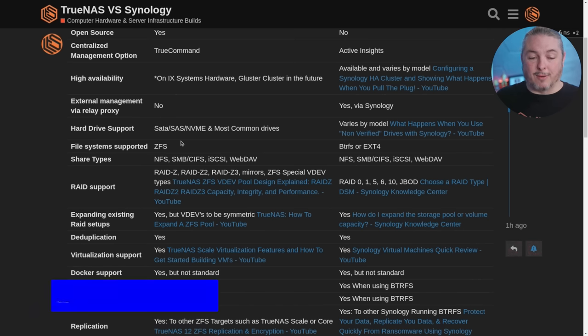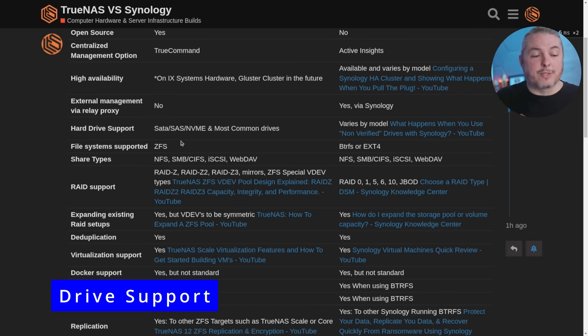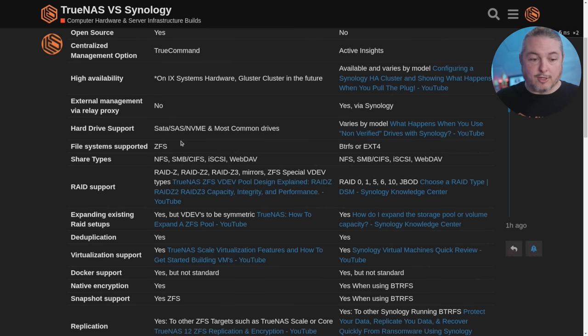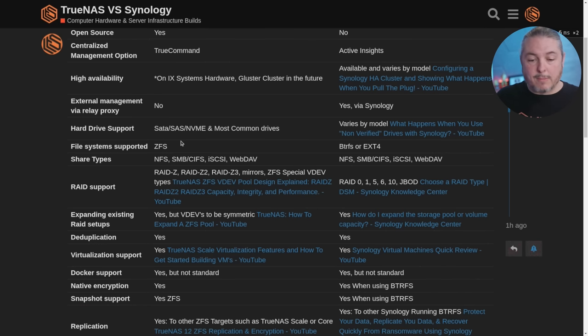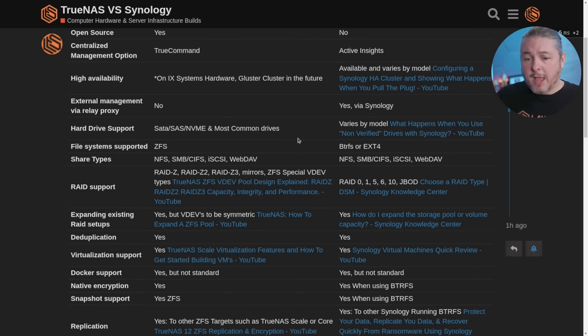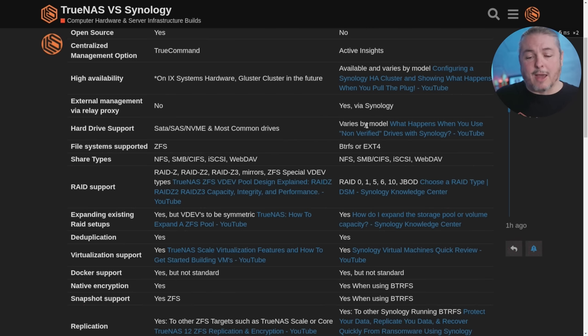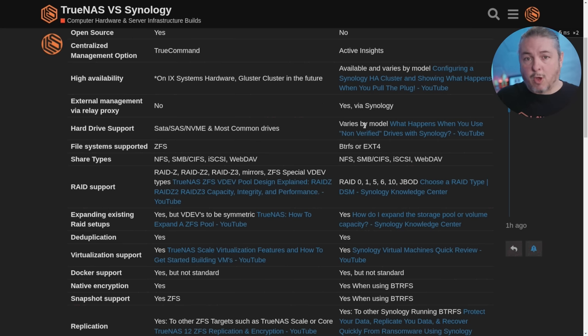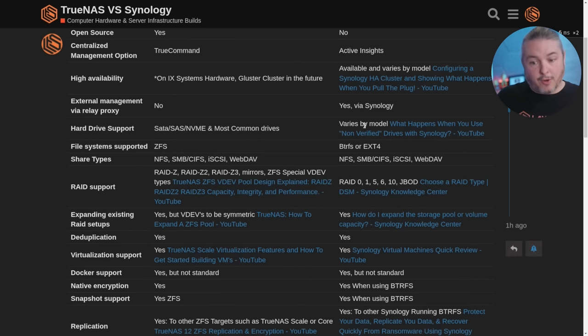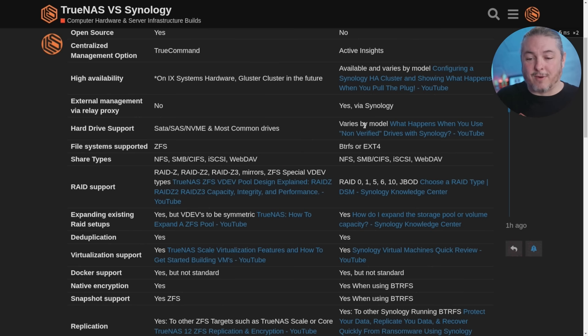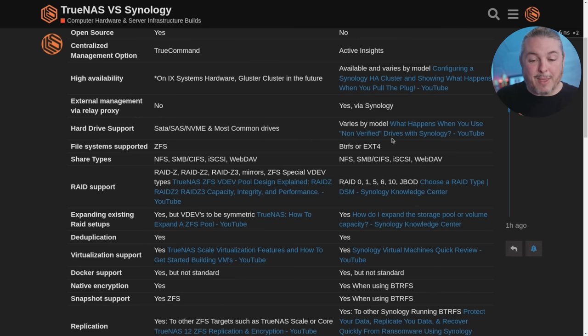Hard drive support. SATA, SAS, NVME, and most common drives. You can use what you want when you're building it yourself, of course, with your hardware. You can make all those choices when you're building a TrueNAS scale, provided TrueNAS scale supports it and it's based on Debian. So yeah, there's a pretty wide variety of support. Varies by model. Some Synologies, especially the home user, small desktop models, don't have a problem doing this, but there are high-end ones that have that not verified problem, which I have a video where I explain what that means in more detail.